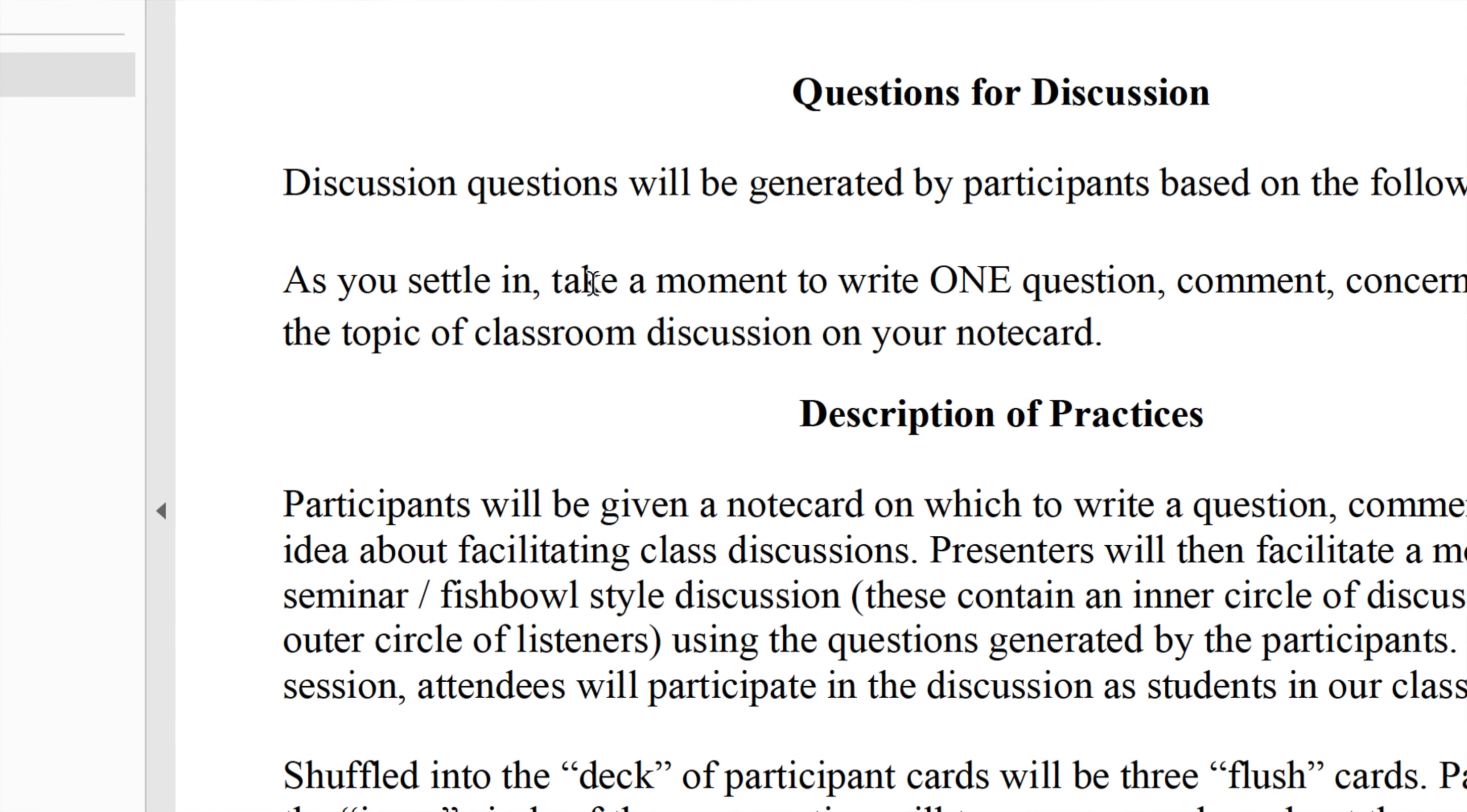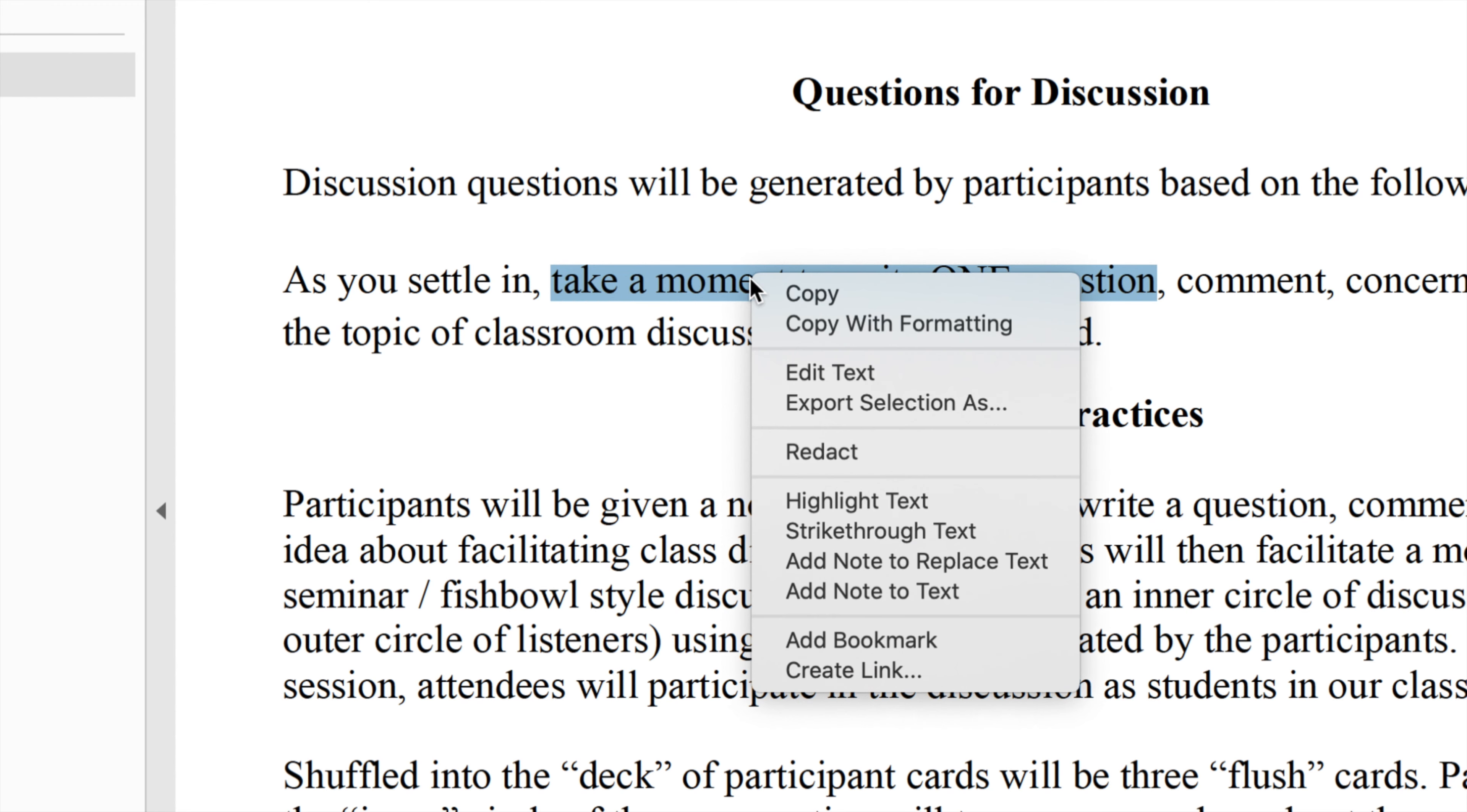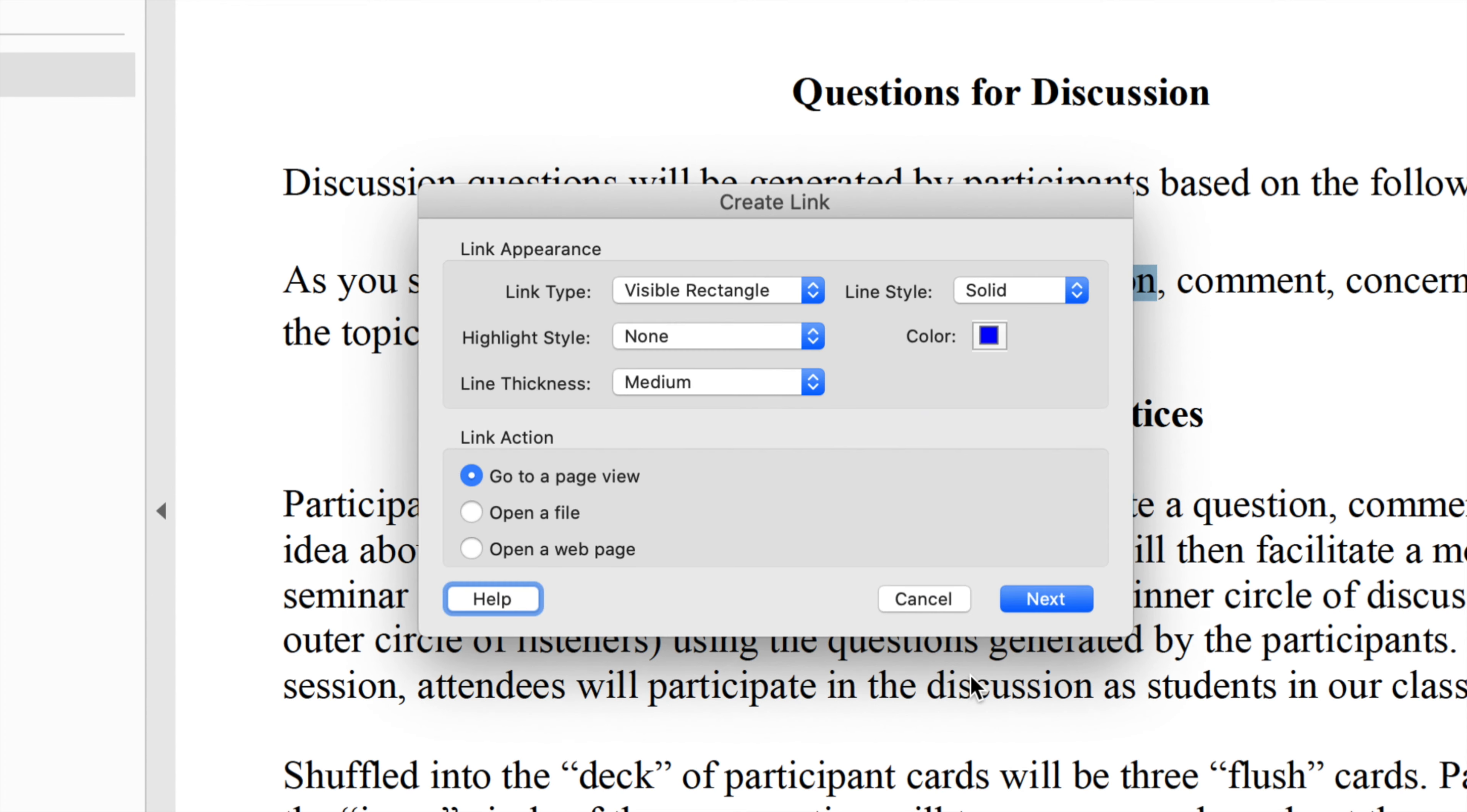As a starting point, we'll go ahead and select some text that we want to be our link. We'll right-click on it and choose Create Link, which is the last option in the menu that appears.